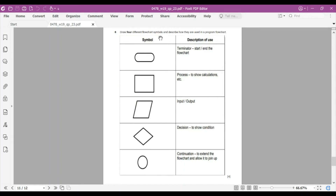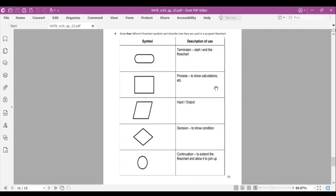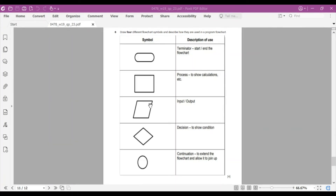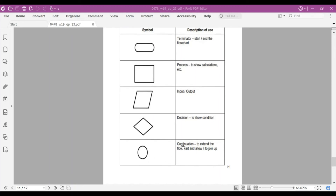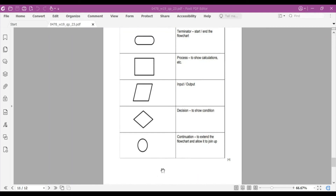Question number six: draw four different flowchart symbols and describe how they're used. A flowchart narrates an algorithm's steps. First, the ellipse (terminator) indicates the start or end of a program. Second, the rectangle (process block) shows calculations like arithmetic operations. Third, the parallelogram indicates input or output. Fourth, the diamond (decision symbol) represents a condition — basically an IF statement. Fifth, a circle indicates a connector to extend the flowchart across pages.